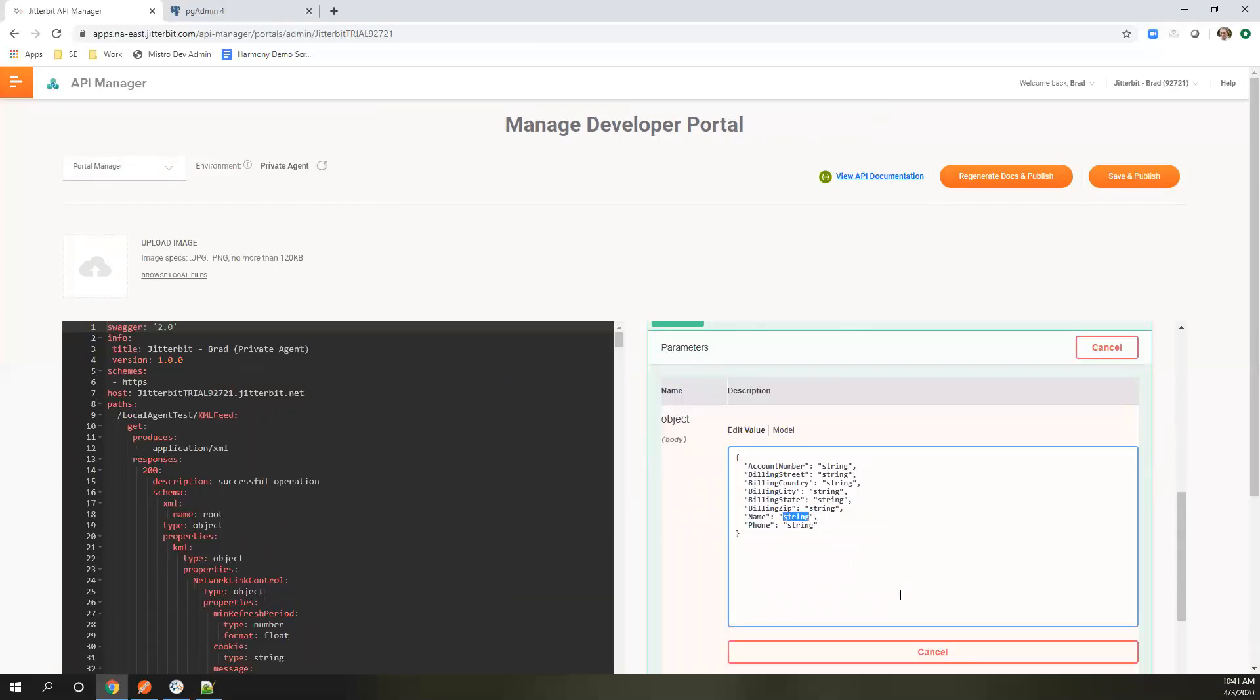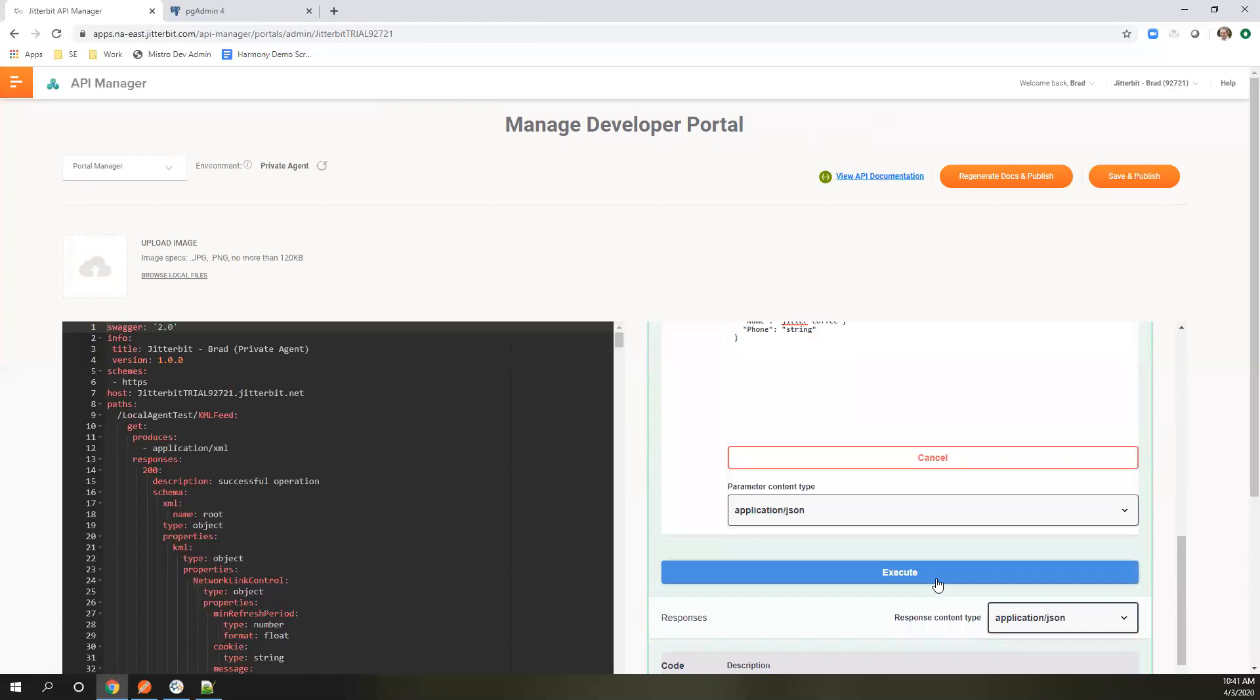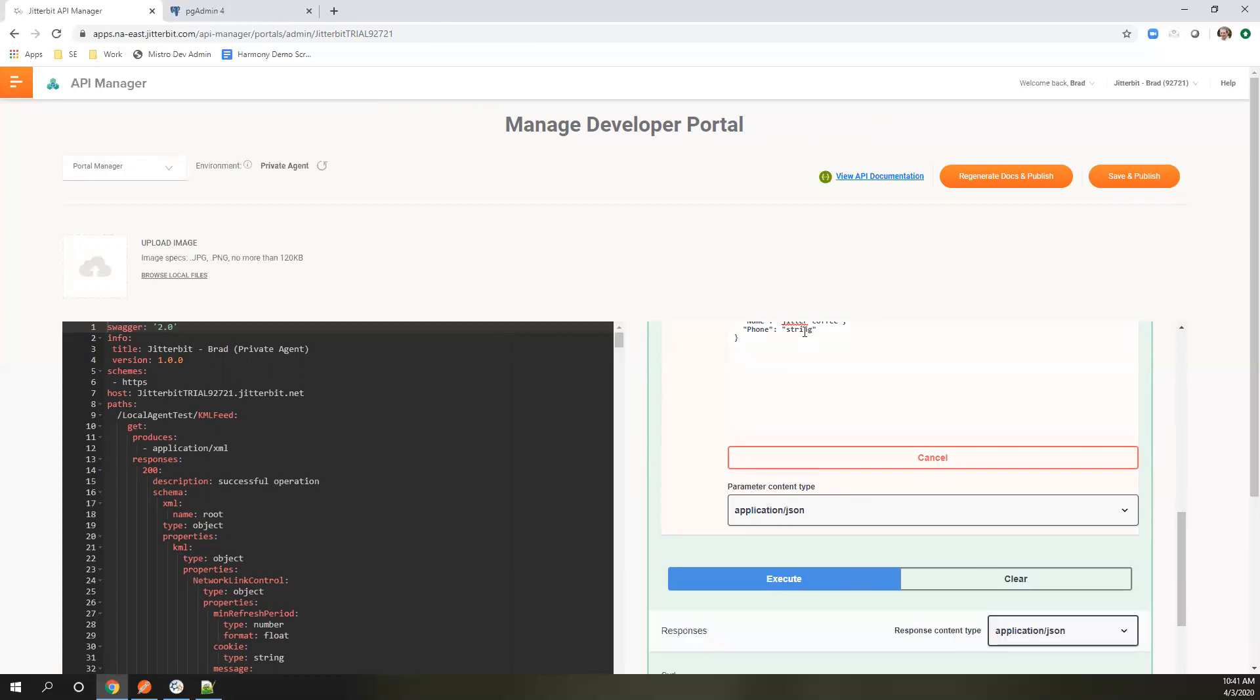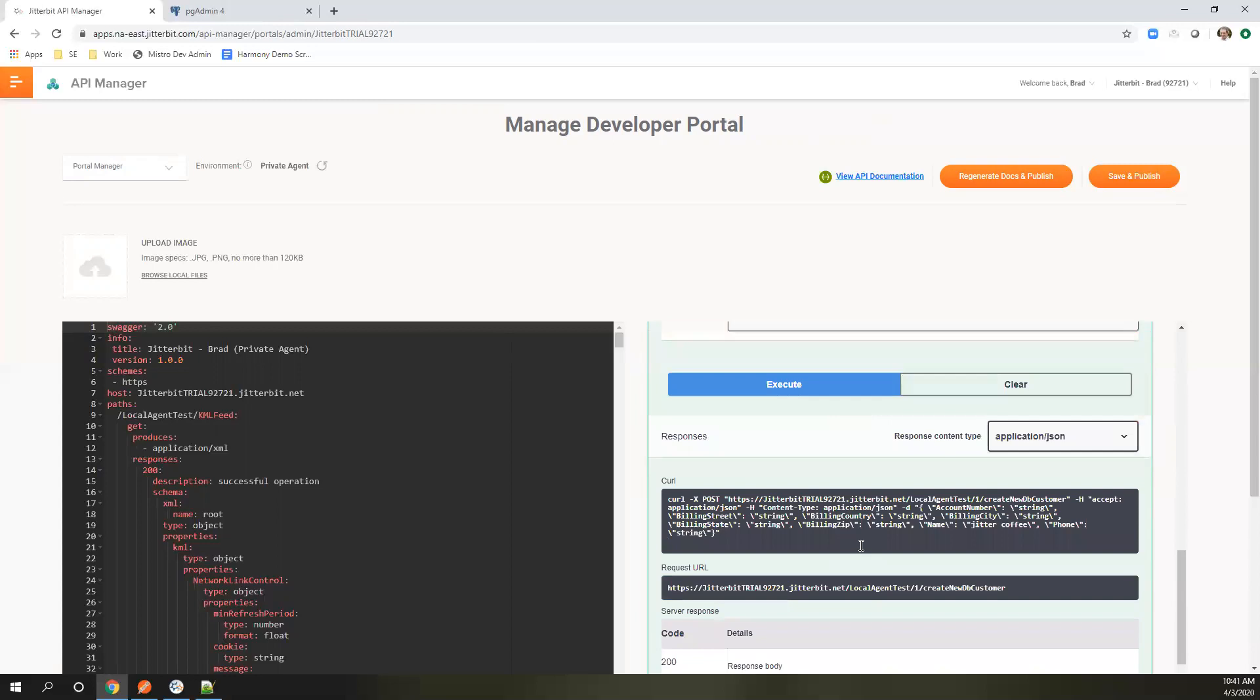Let's just keep it simple. I'm just going to give it a name. I'm going to execute that. This is actually sending the payload up to Jitterbit's API manager. It's coming down to the agent, running that payload, and coming back with the response.